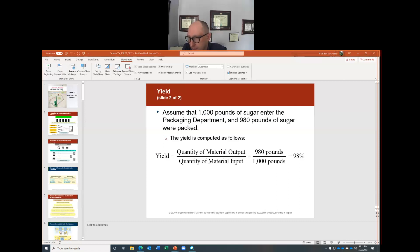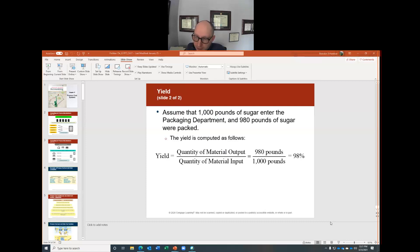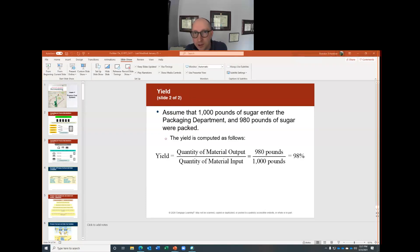Any questions on process cost systems before we move into activity-based costing? We'll take a five-minute break. Come back at 12:26 and we'll start activity-based costing.